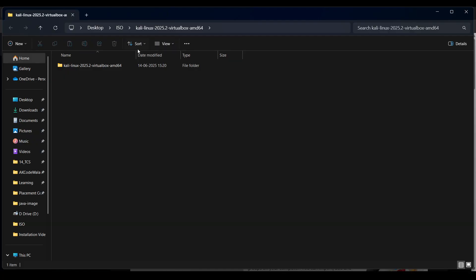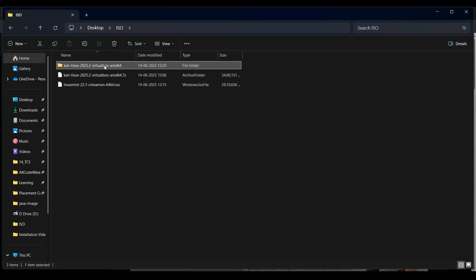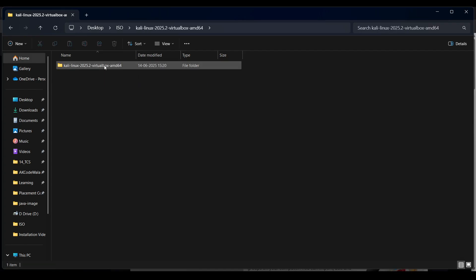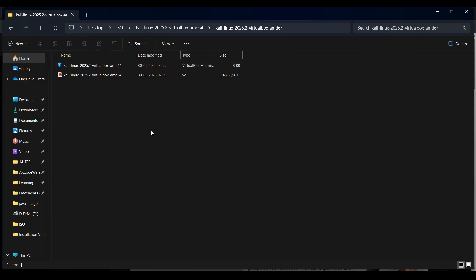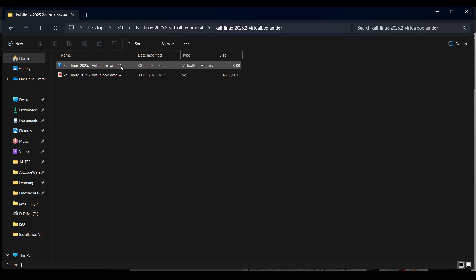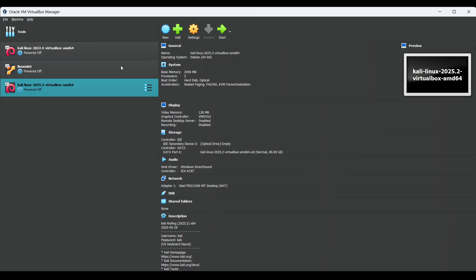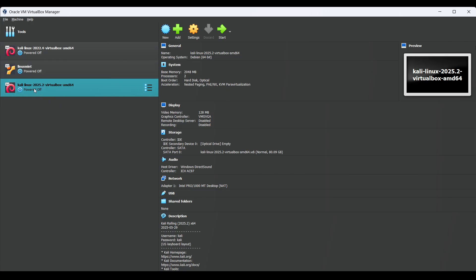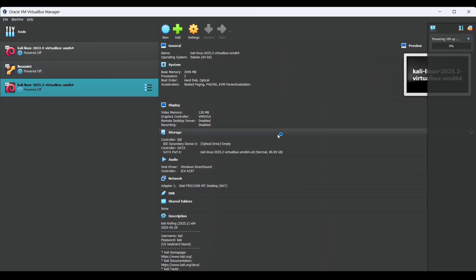Here you can see the Kali Linux folder with two files inside: VDI and VBOX. Double-click on it and it will directly import into your VirtualBox. You can see it has been imported. Now simply click the start button and let it boot up.